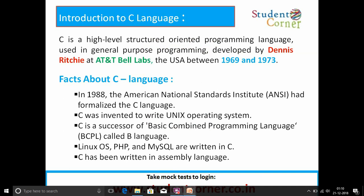Introduction to C language. C is a high-level structured oriented programming language used in general purpose programming, developed by Dennis Ritchie at AT&T Bell Labs, USA, between 1969 to 1973. The official version was released in 1972.